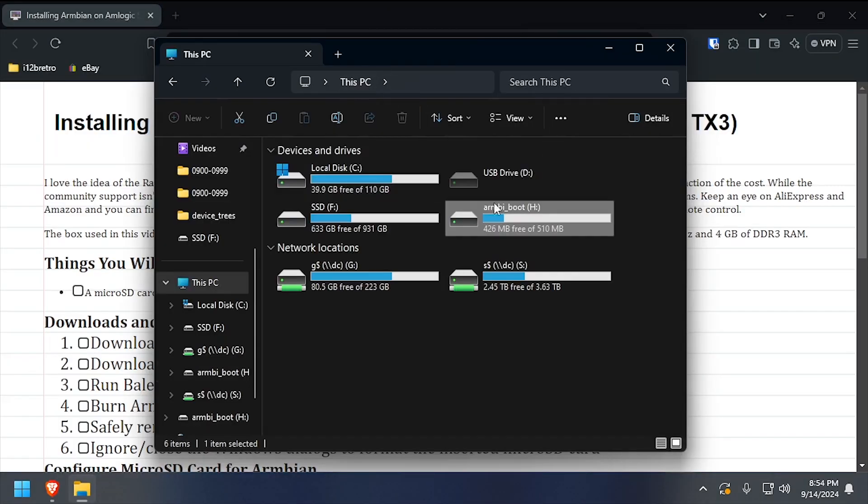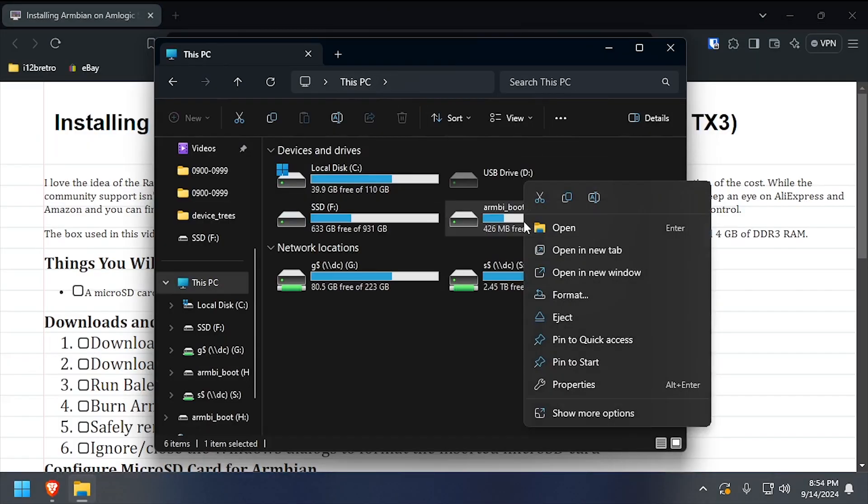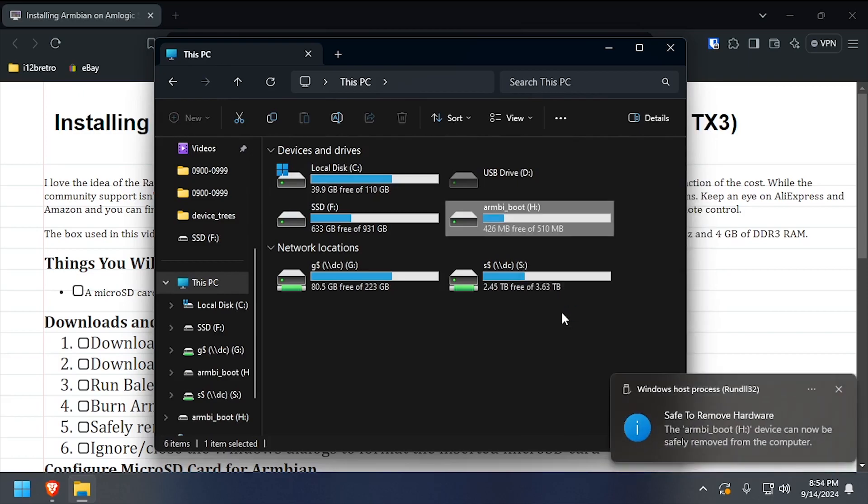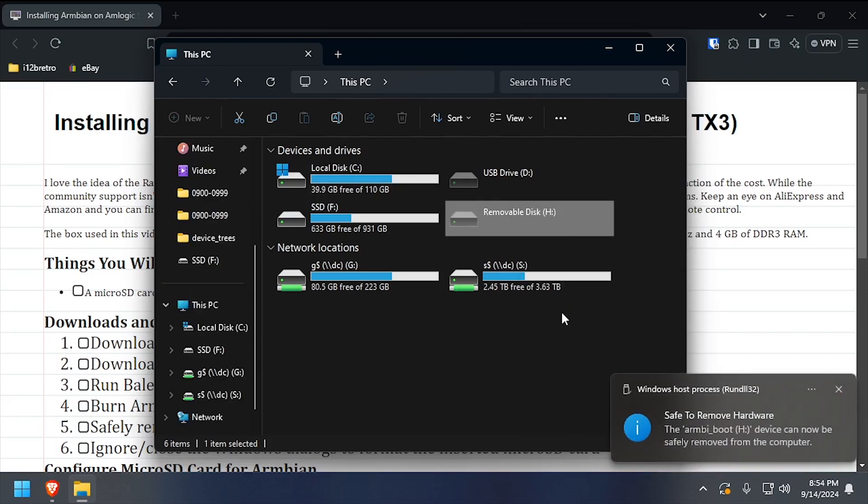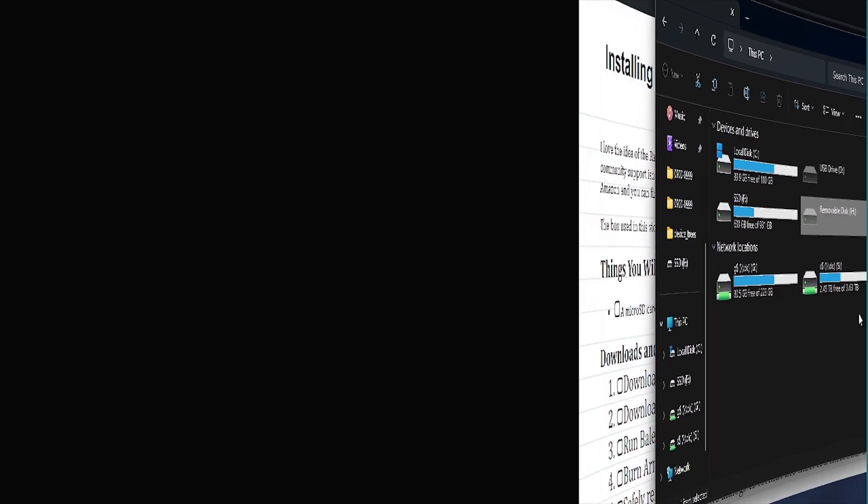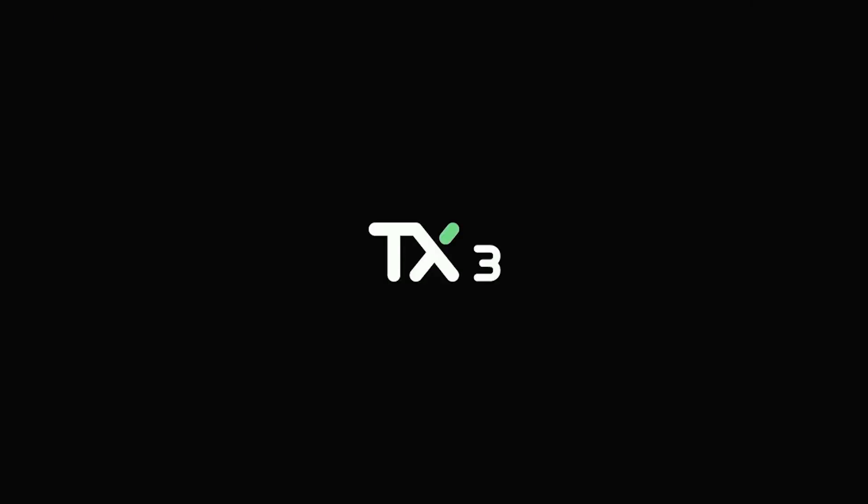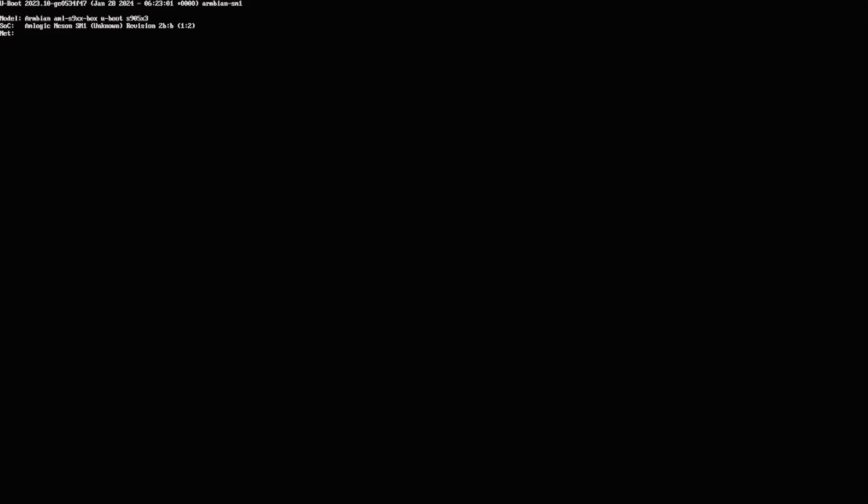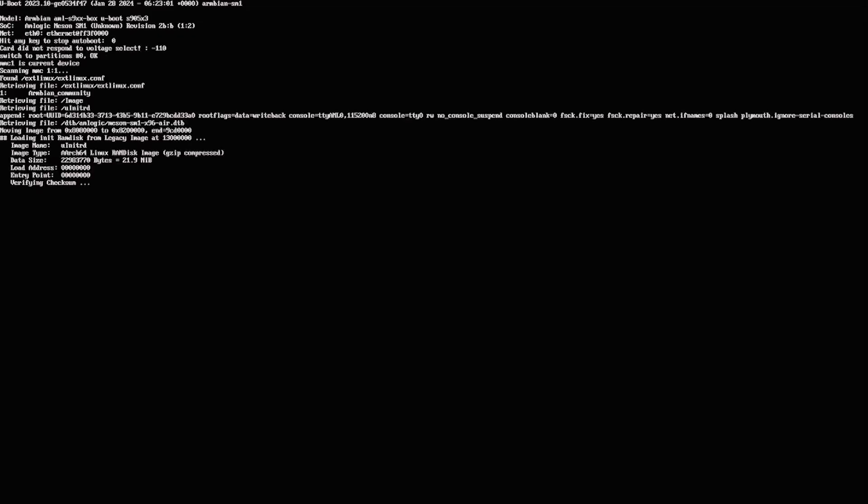Safely remove the microSD card from the PC and insert it into your TV box. While holding the reset button, supply power to your TV box to boot to the SD card. If everything is set up correctly, Armbian should begin to boot.